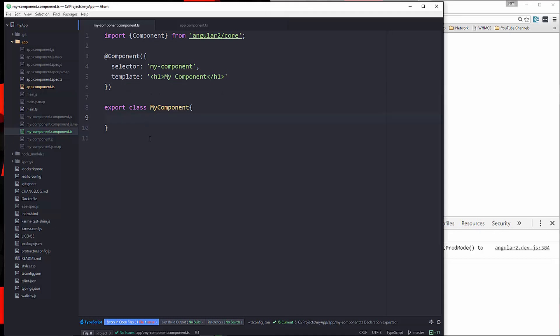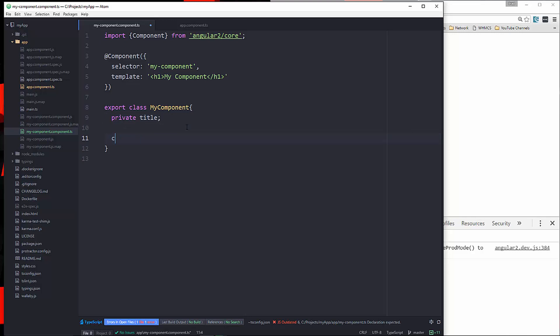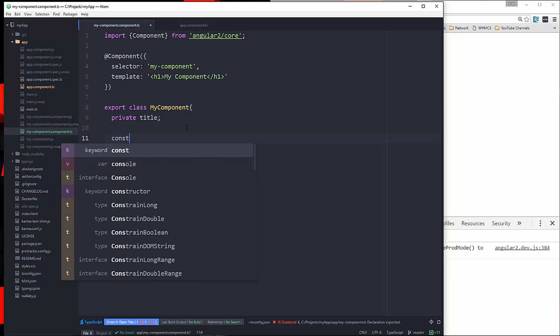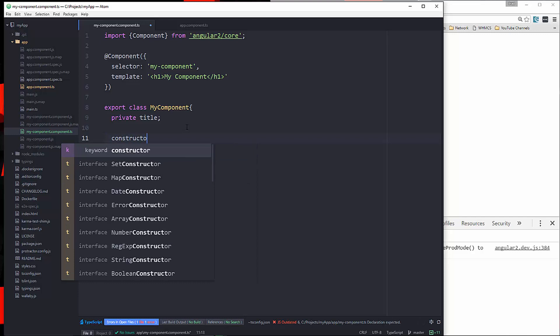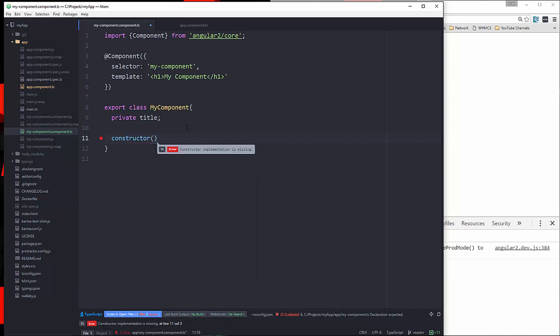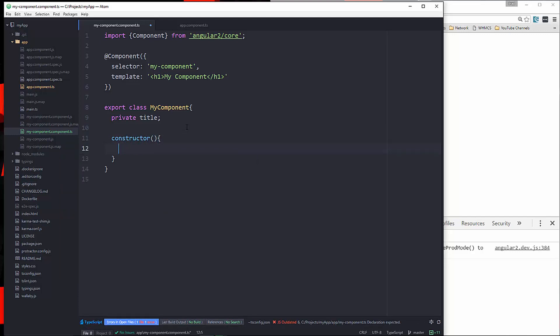So what I want to do now is I want to create a property. So what we'll do is let's create a property called title. And we can cast this as private or public. I'm going to say private because we don't want to access it from outside of the class. Now to add a value to that, we'll put that in our constructor. So a constructor, if you don't know, that is a function or a method that's going to run when the component runs or when the component's created.